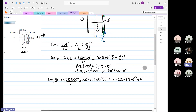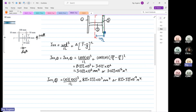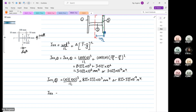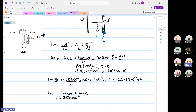So I_xx — sorry, I'm so used to saying I_zz — I_xx is equal to twice of I_xx1 plus I_xx3. This will be equal to twice of 3.033 times 10 to the power minus 6, plus 833.33 times 10 to the power minus 9.